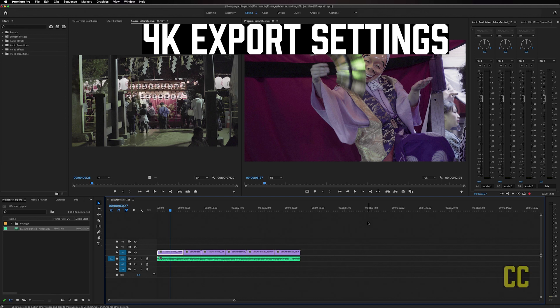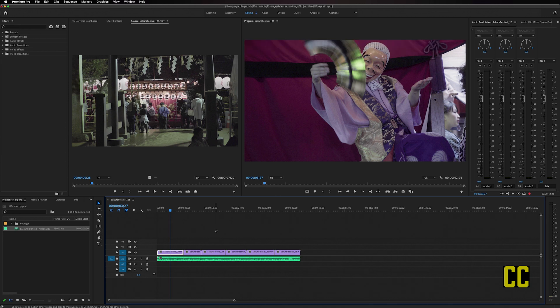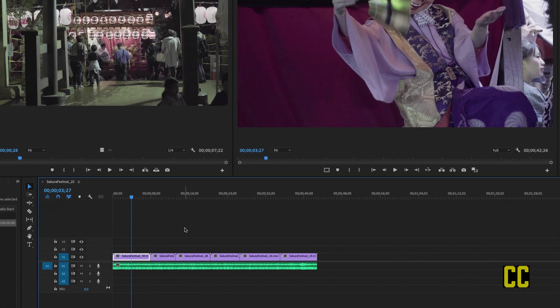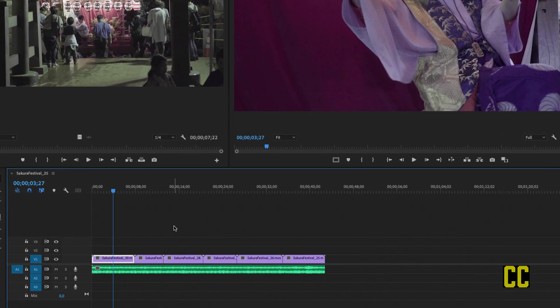In this video I'm going to show you the best 4K export settings for YouTube. To get started on my timeline, I have a video that I've done editing and I want to export it.